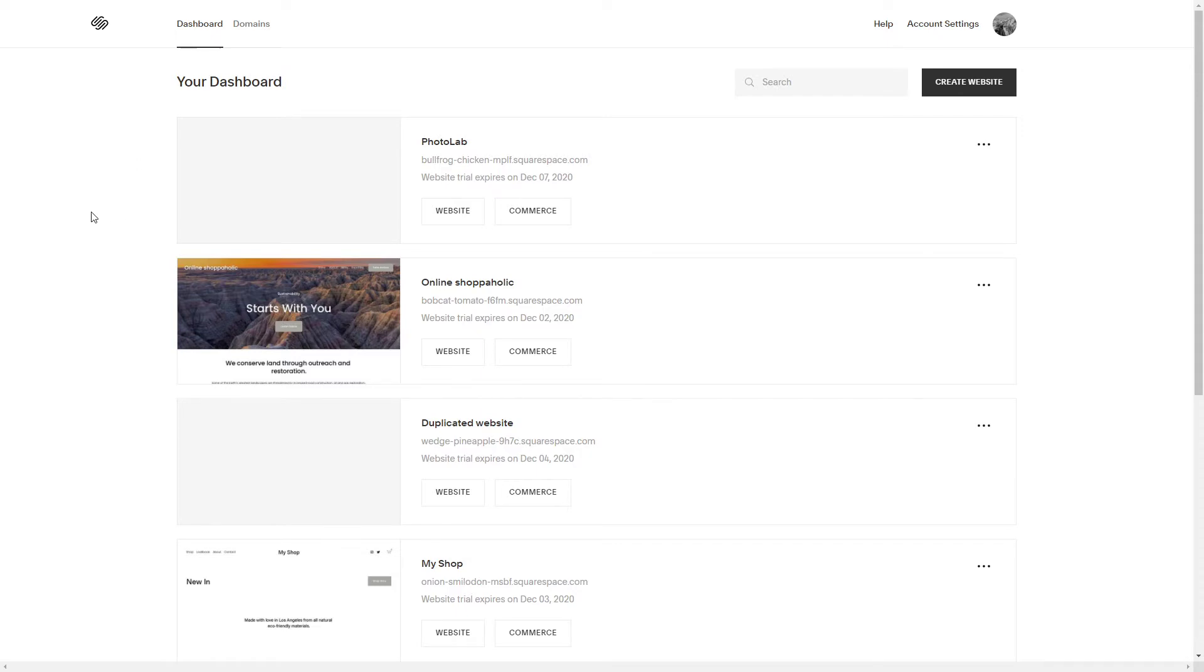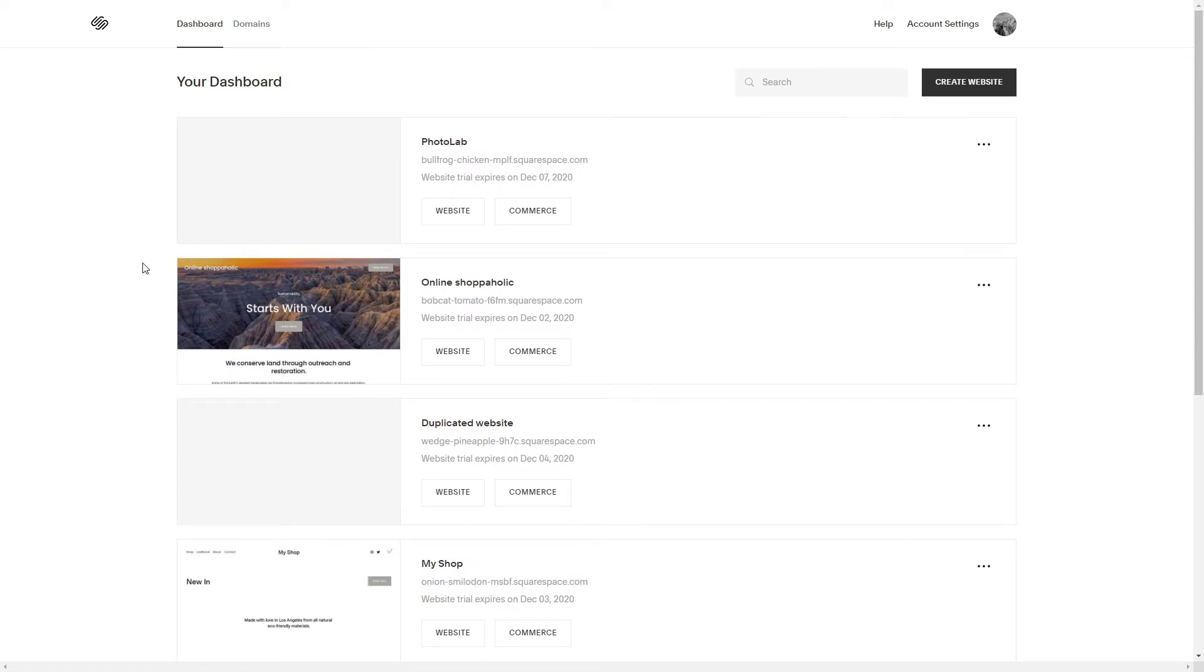Once you go to your account on Squarespace, there are all the templates that you are working on right here. I'm just going to go with this one to show you.